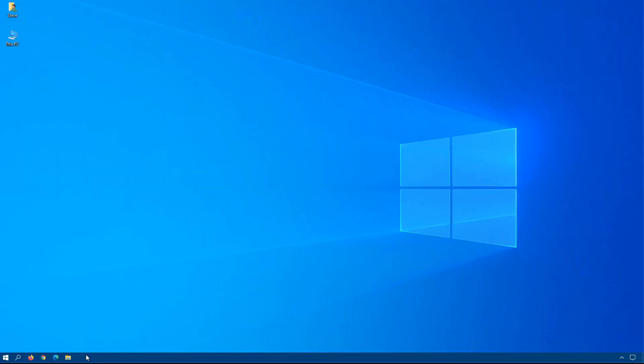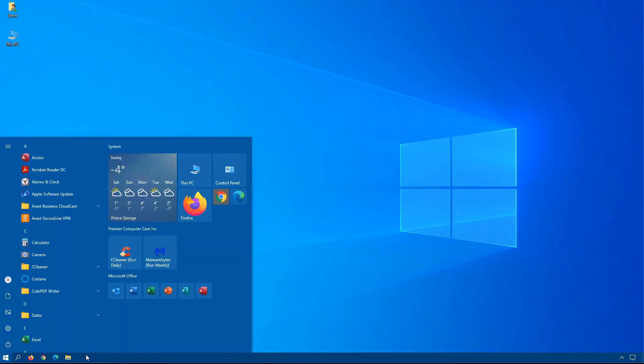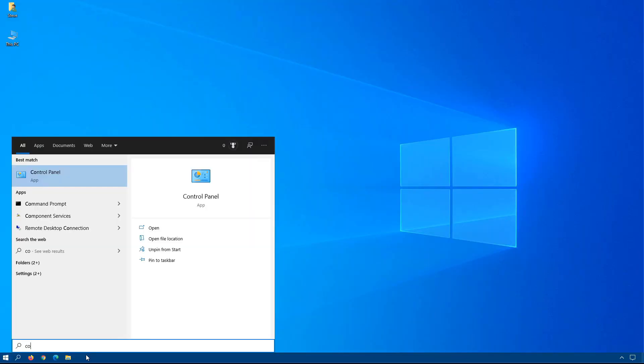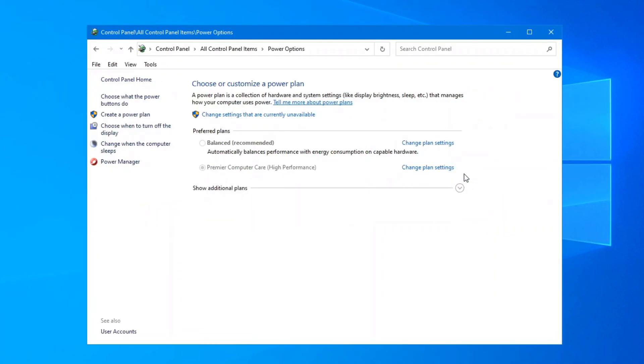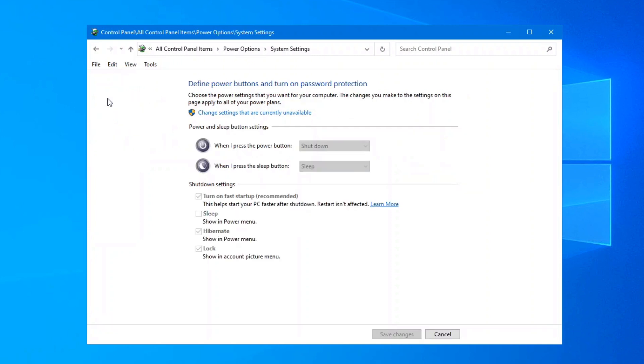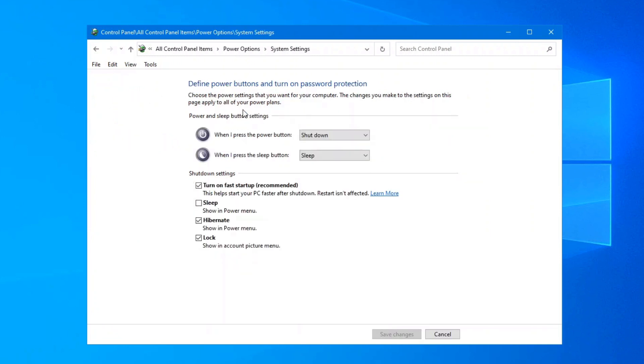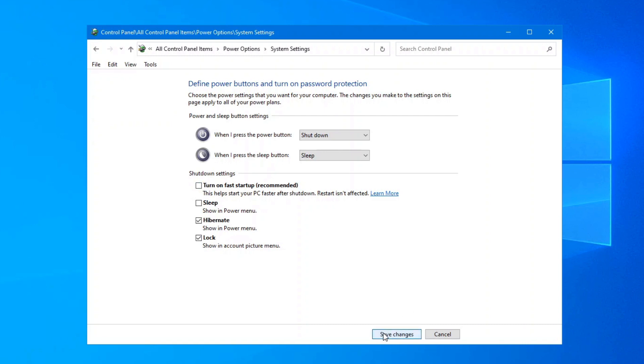So how do we disable the Hibernate options? Click on your Windows key on your keyboard, and begin by typing Control Panel. Once it appears, click on it, click on Power Options, choose what the power buttons do, change settings that are currently unavailable. Here is the one that we want to disable, turn on fast startup. If we uncheck this and save changes, basically that will stop the shutdown from going into Hibernate mode, and it will do a proper shutdown instead.